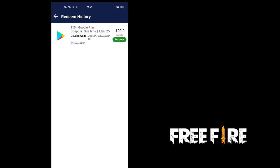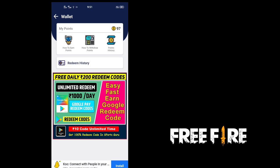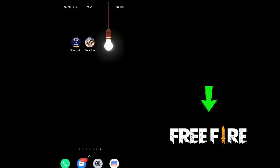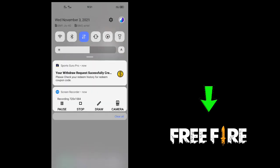OK friends, if you like the video you can subscribe to the channel. You can subscribe — subscribe and support.